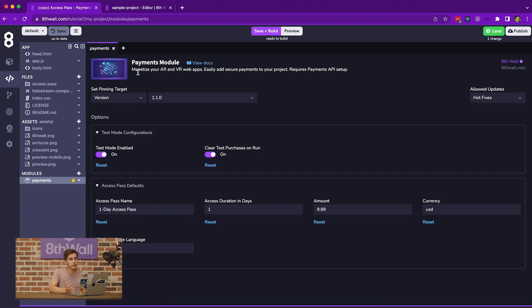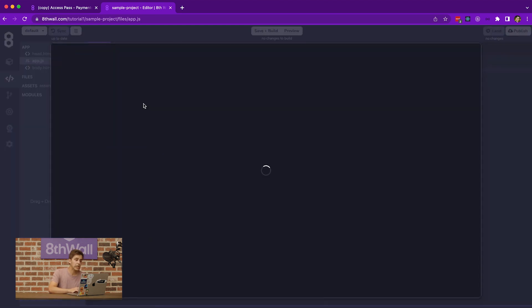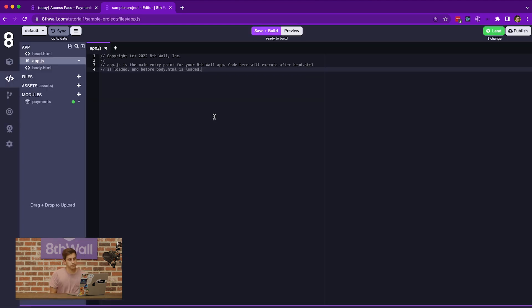However, if you have a project that you'd like to add the Payments API integration to, you can still see the Modules section on the left, but you'd click the plus button, then click on the Payments module, and import that module directly into your project. Both use cases still give you access to the APIs in the module.